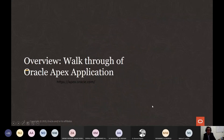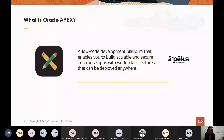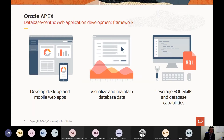What is Oracle APEX? It is basically a low-code development platform that enables you to build scalable and secure enterprise apps with world-class features that can be deployed anywhere. It's straightforward — it's low code, but we are not underestimating that. You can enable rapid application development in less than a minute, and it still works as a scalable, secured enterprise platform.